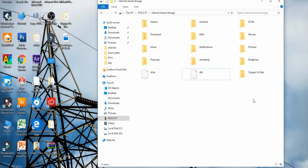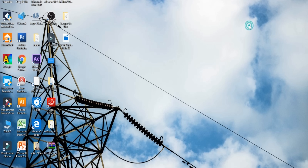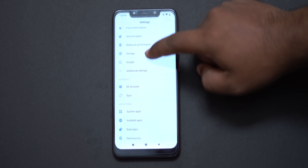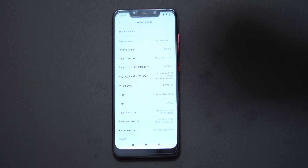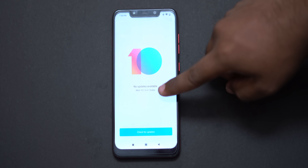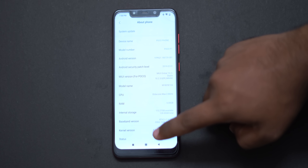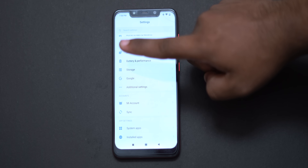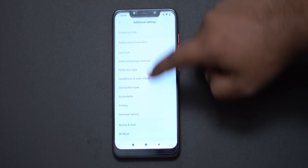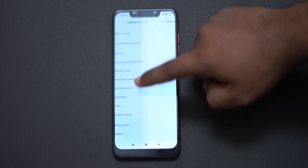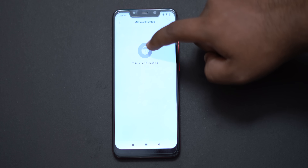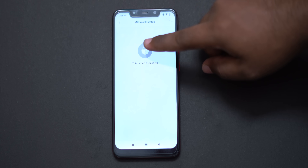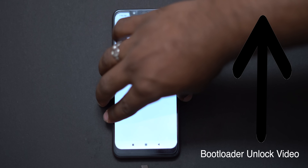Now we will close the phone and go to Settings, then About Phone. The MIUI version is 10.2.3.0, which is stable. I have already unlocked the bootloader. You can unlock the bootloader by signing into your Mi account or activating the device. In Developer Options, the Mi unlock status shows as unlocked, so we can flash the phone.